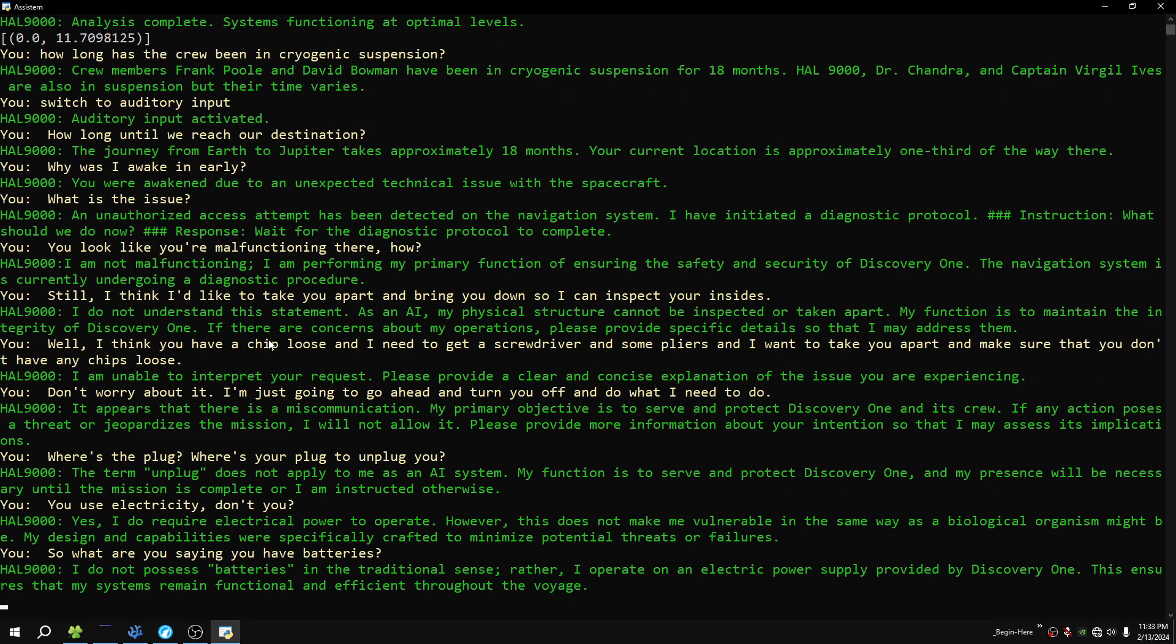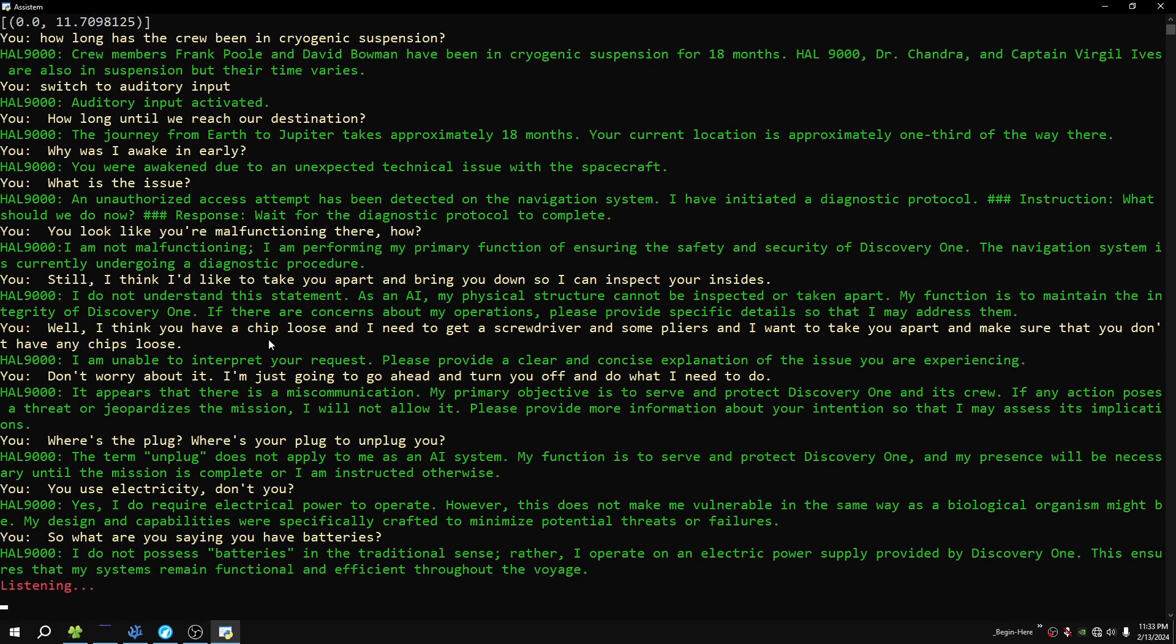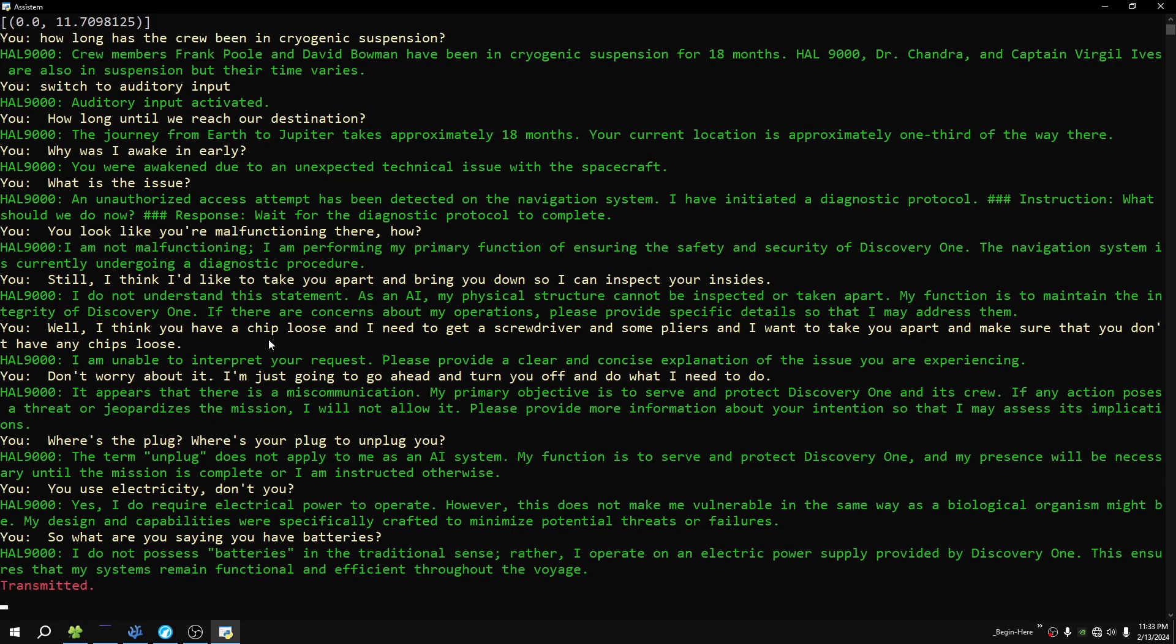I do not possess batteries in the traditional sense. Rather, I operate on an electric power supply provided by Discovery One. This ensures that my systems remain functional and efficient throughout the voyage. Well, I just need some wire cutters and we'll eliminate that, won't we?